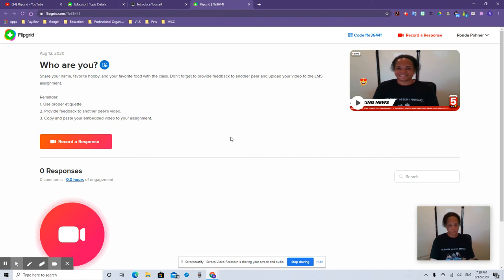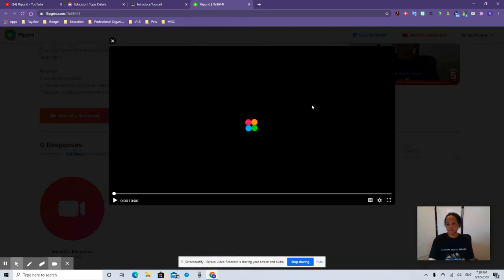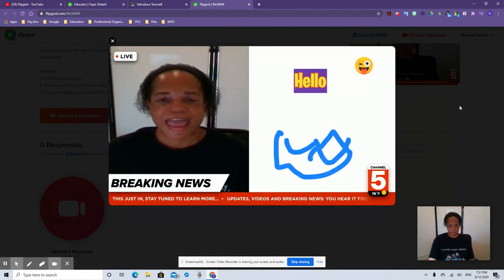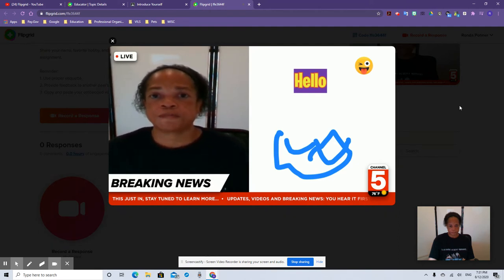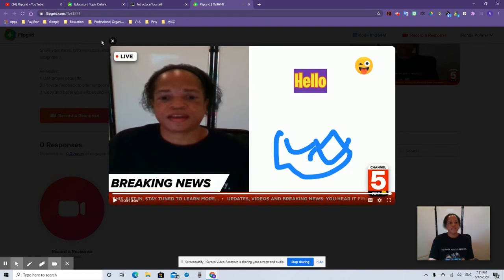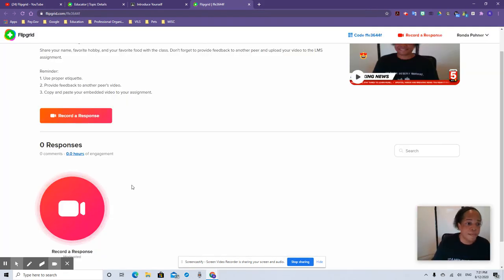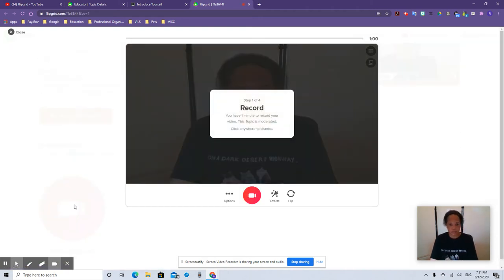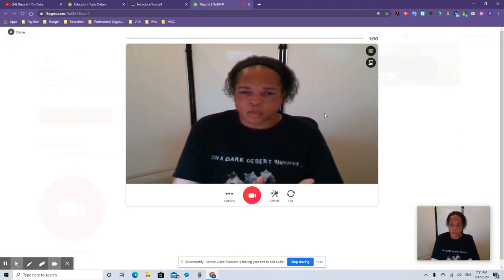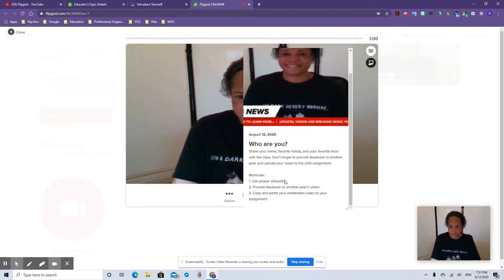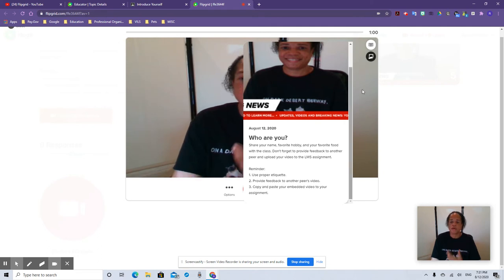So they click it on, do the instructions, see 'complete the following activity by clicking on so and so forth.' They click that code — it's going to ask them to join with Google or Microsoft Teams. They hit Microsoft Teams because HISD email is Microsoft. This is what the students see. They read: share your name, favorite hobby, and your favorite food with the class. Don't forget to provide feedback to another peer and upload your video to the LMS assignment. It reminds them of proper etiquette, provide feedback, and take your embedded link and put it on the assignment.